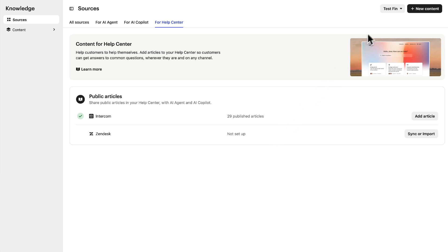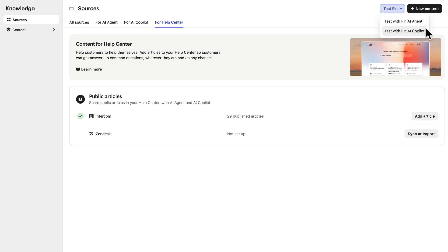With your content sources set up, you can click this button to test either the Fin AI agent experience from the customer point of view, or the Fin AI Copilot experience from your teammate's point of view, to ensure Fin is correctly referencing the content you've made available.